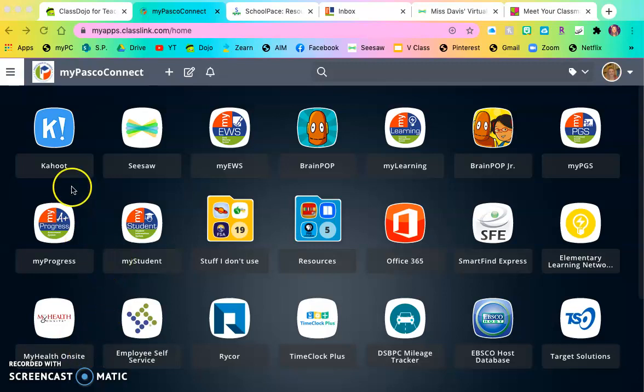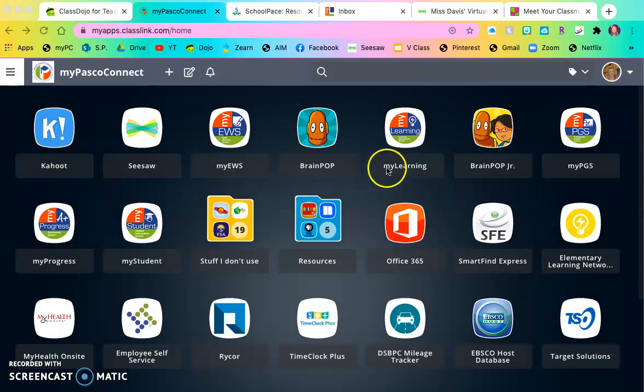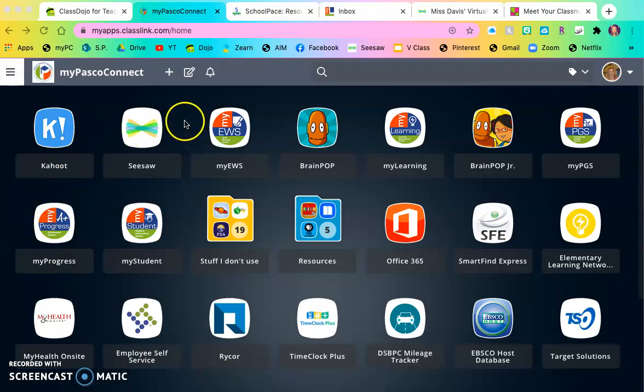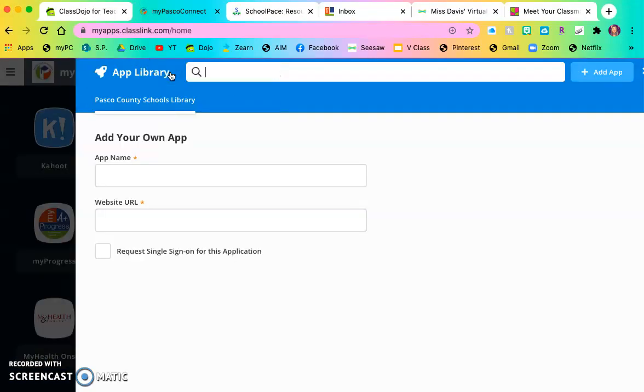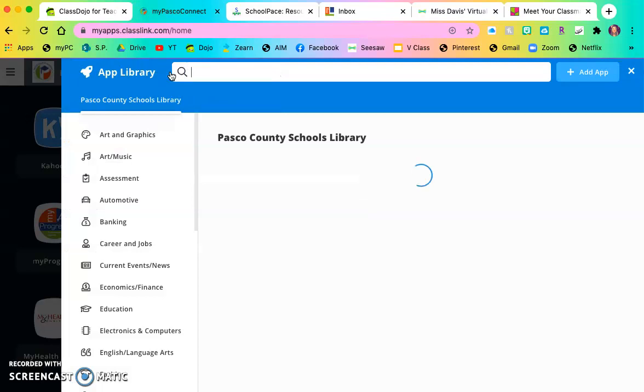So I have already added all of the apps that I use into MyPasco Connect and the way I do it is by pressing this plus button up here. It is going to open app library.